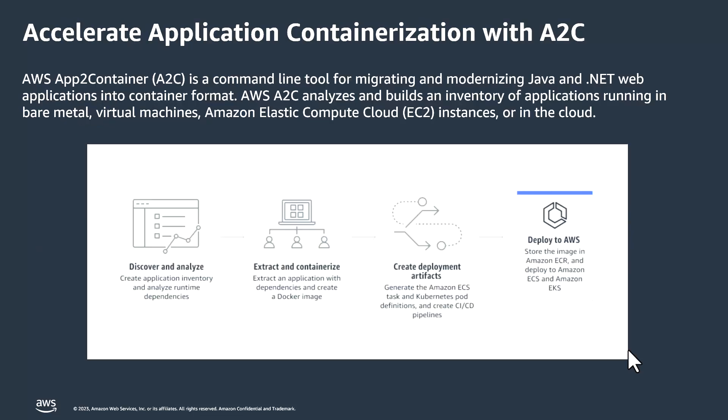Let's see how App2 Container solves most of the issues what we just discussed. AWS App2 Container is a command line tool for migrating and modernizing .NET web applications into container format. AWS App2 Container analyzes and builds an inventory of applications running in bare metal, virtual machines, Elastic Compute Cloud instances, or in the cloud.